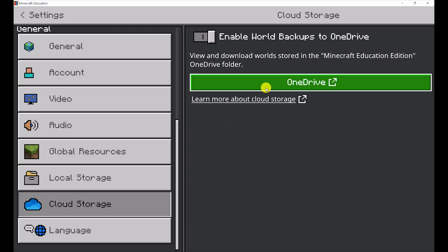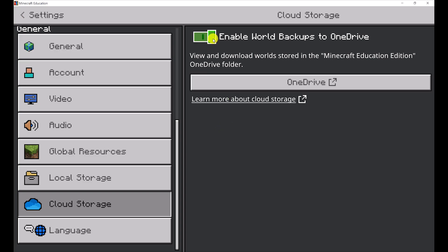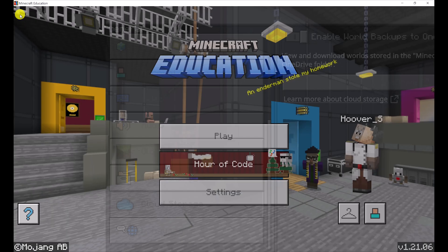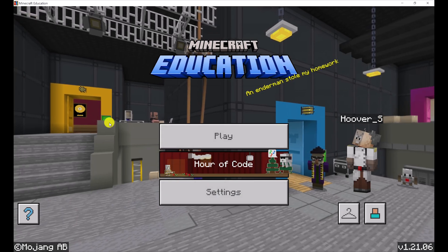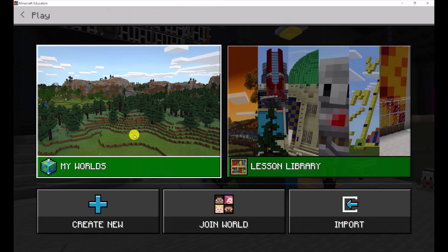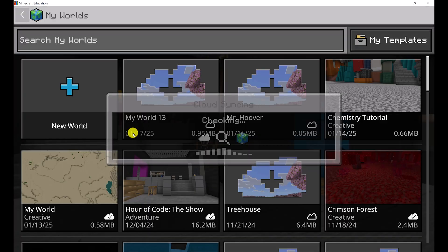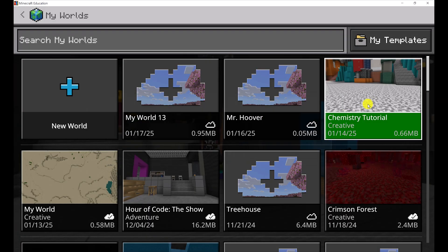It's going to save to our OneDrive, which is the same account that lets us log into our Minecraft, so it should work for everybody. After this is on, we're going to go back here. We're going to click on 'Play My Worlds' and we're going to open the world that we want to cloud save.